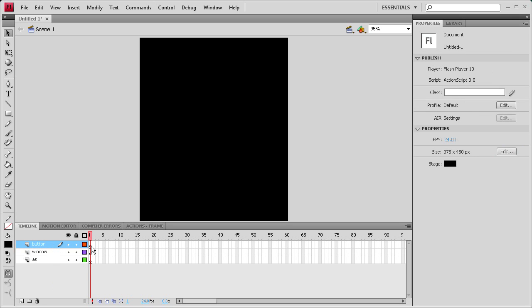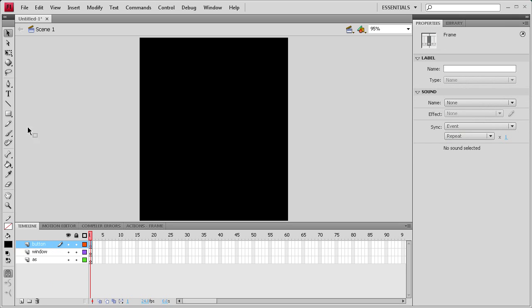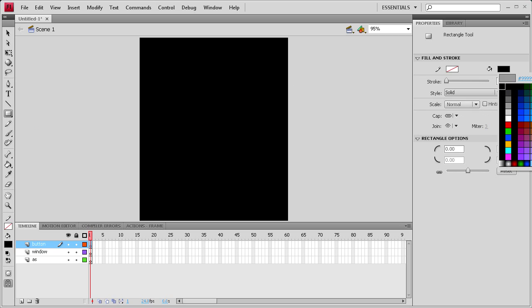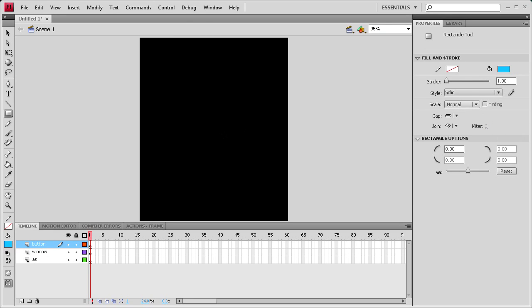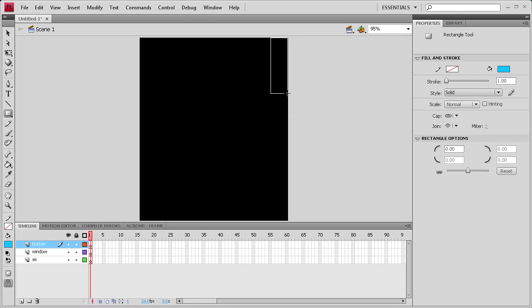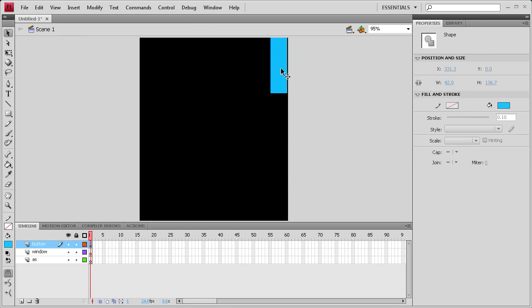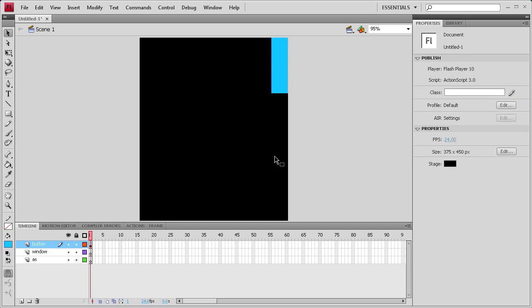To start off we're going to use the button layer. Grab your rectangle tool and let's just make a bluish colored button. And we don't need a stroke and we're just going to put this in the corner here. And that looks pretty good for our button. Except we need to reposition it here on the side.